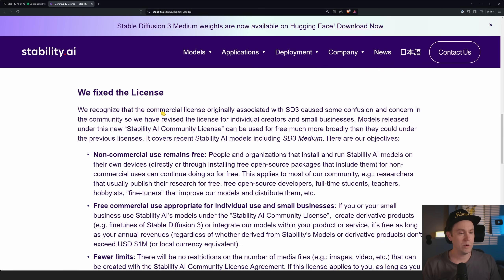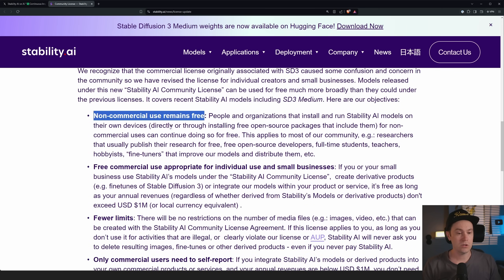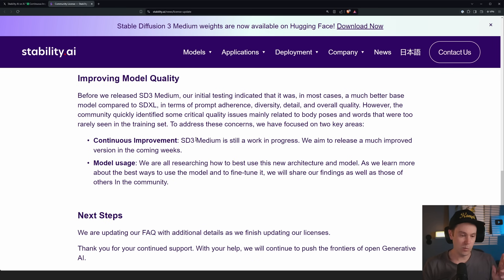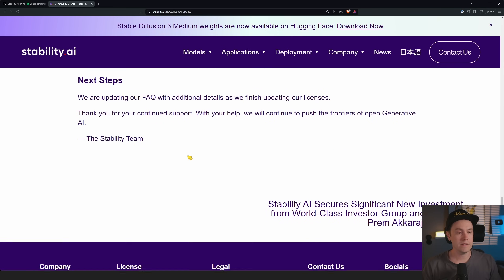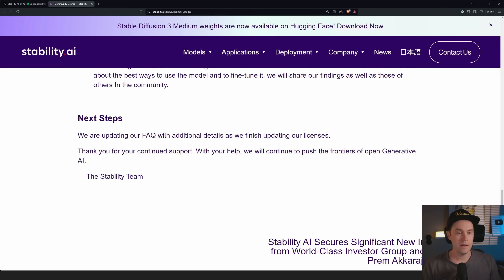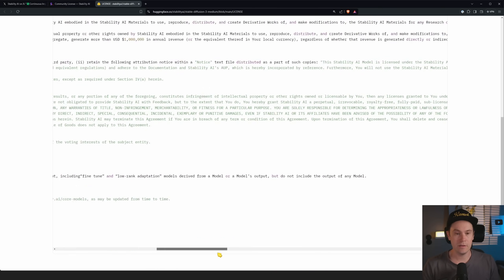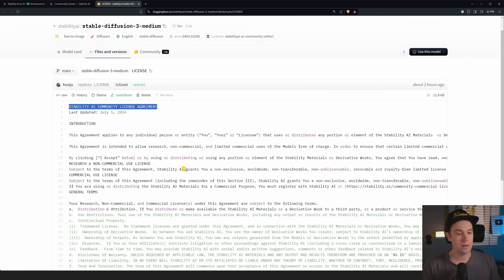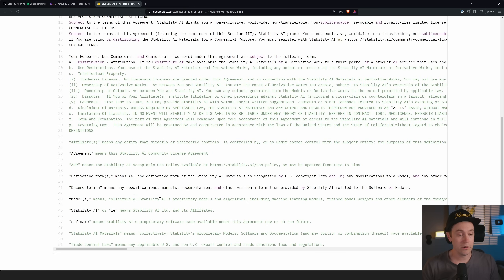They keep saying the same things as on Twitter: fixed license, non-commercial free, free commercial up to a million, fewer limits, improved quality. If you want to dig deeper, check the blog. The old license was around 20 pages; the new one is about two or three pages. You can find it on Hugging Face under Stability AI — Stable Diffusion 3 Medium — and it's been updated, now called the Stability AI Community License Agreement. I'm not a lawyer, so my interpretation is just that of a dummy on YouTube.